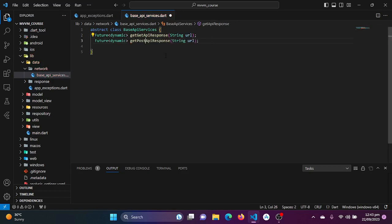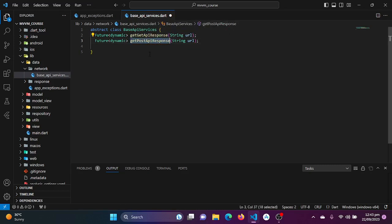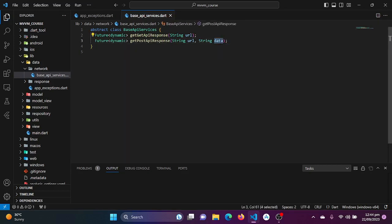Whatever URL we get from our application or API, we will call this function and it will do the rest of the work. Now I'll create another abstract method called postApiResponse. Since the POST method requires sending data to the server, we add a 'data' parameter in addition to the URL.